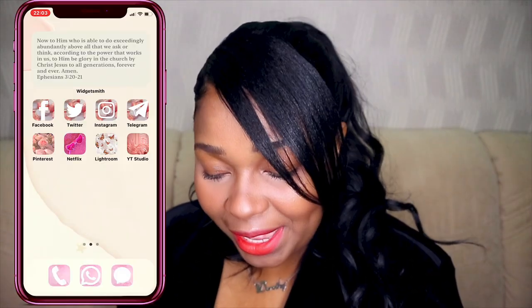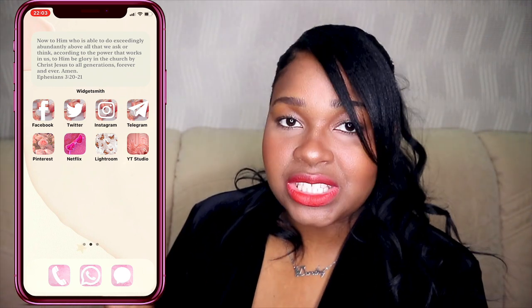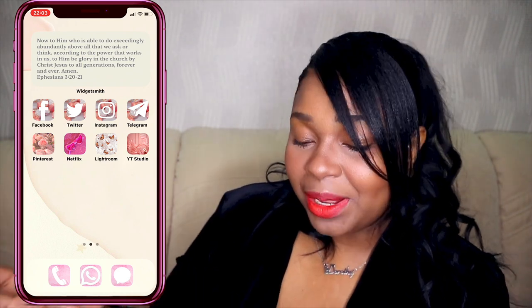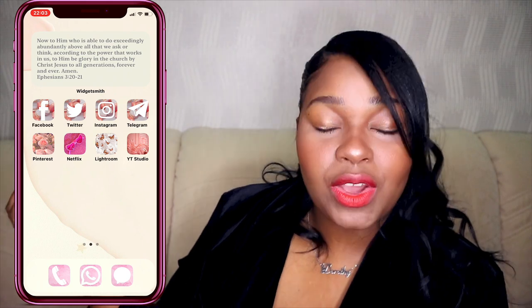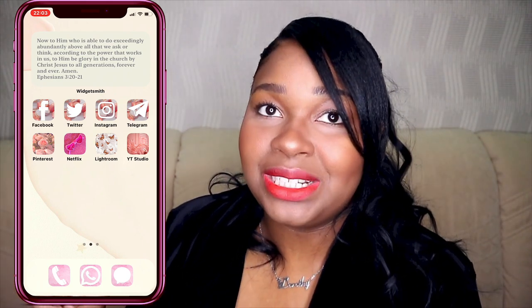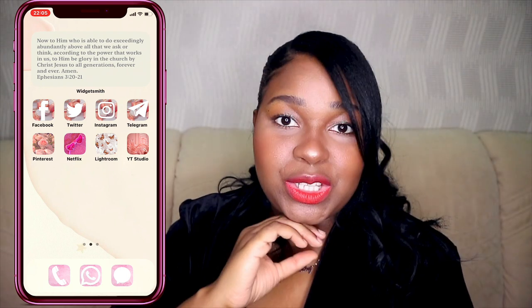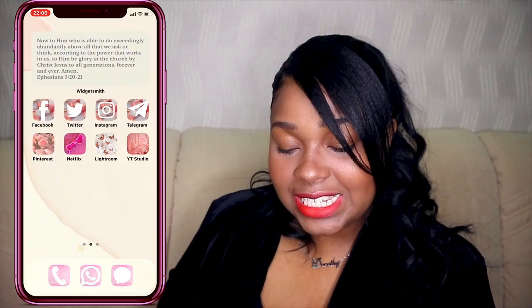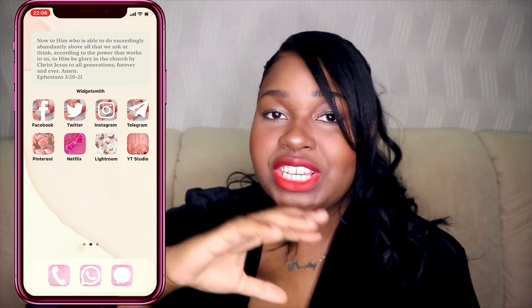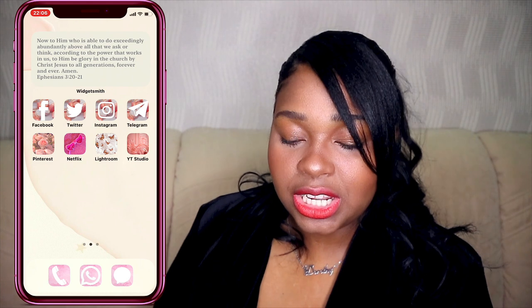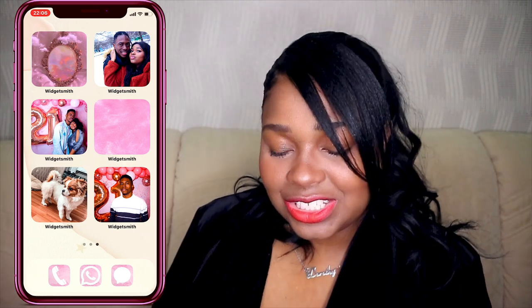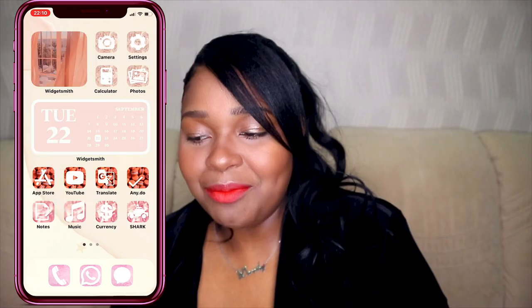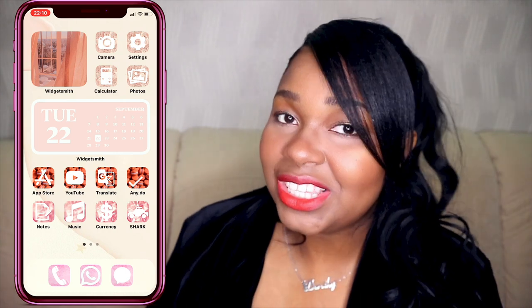This is what it looks like. And then on the second page, I just have my favorite Bible verses — Ephesians 3:20-21: 'Now to him who is able to do exceedingly abundantly above all that we ask or think, according to the power that works in us. To him be glory in the church by Christ to all generations forever and ever. Amen.' He will do things exceedingly and abundantly — just to remind me. Then I have my social media apps that all look the same so I can tell they're social media. Underneath I have Pinterest, Netflix, Lightroom and YouTube Studio. On the third tab I have inspirational pictures to give my home screen some flavor. I love my phone now. It's a good theme and I'm going to be seasonal with this.